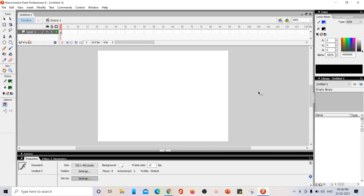Hi guys, in this video we are going to learn about onion skinning in Macromedia Flash. You can use the same steps in Adobe Flash, Macromedia Flash, or any other animation software. Steps are same.